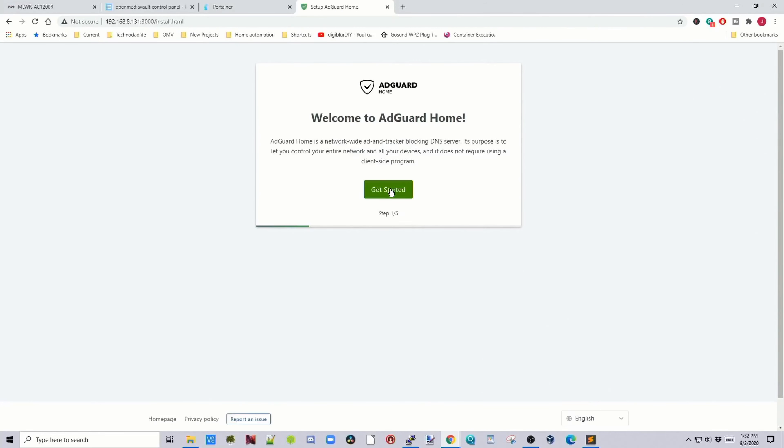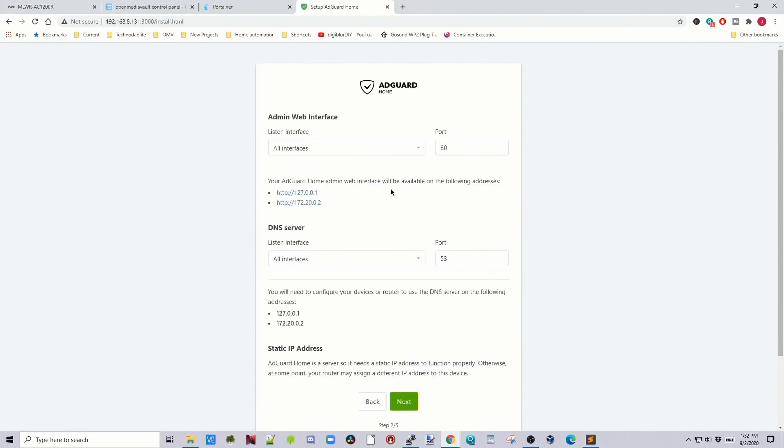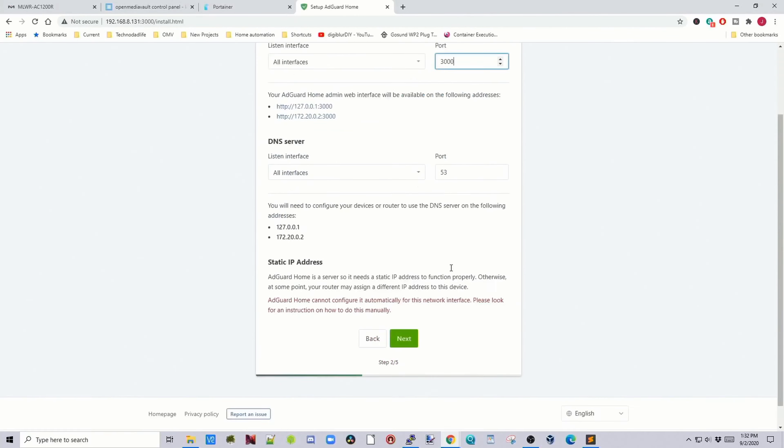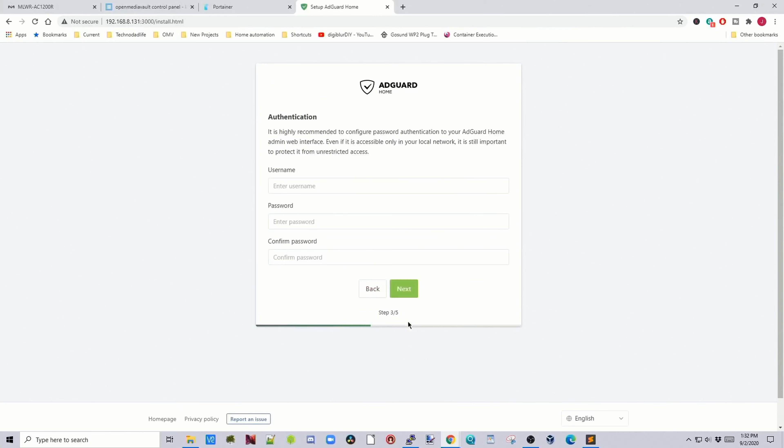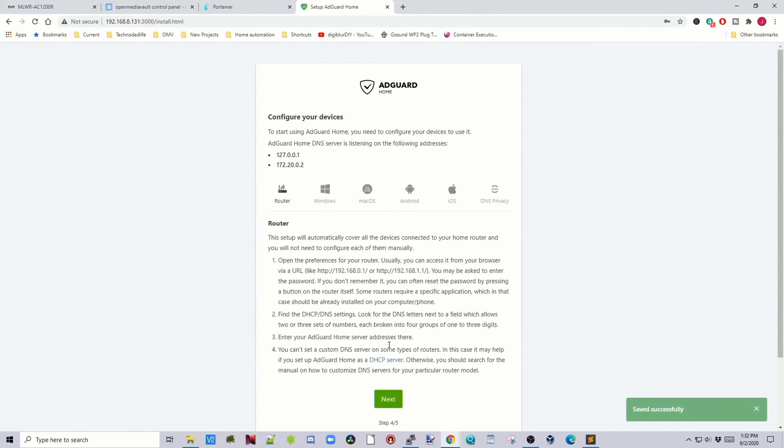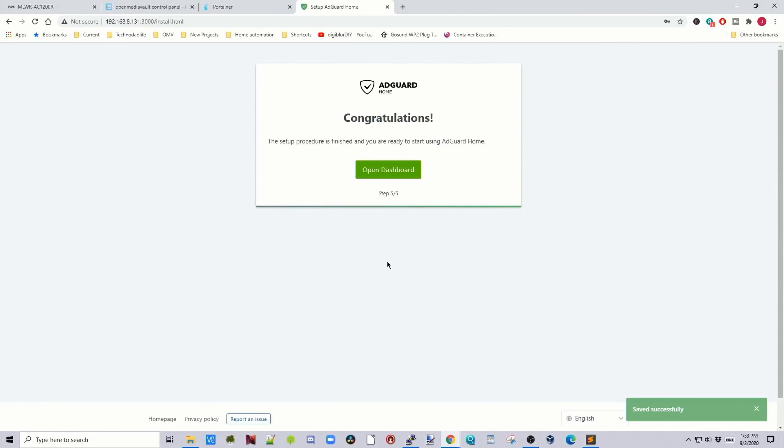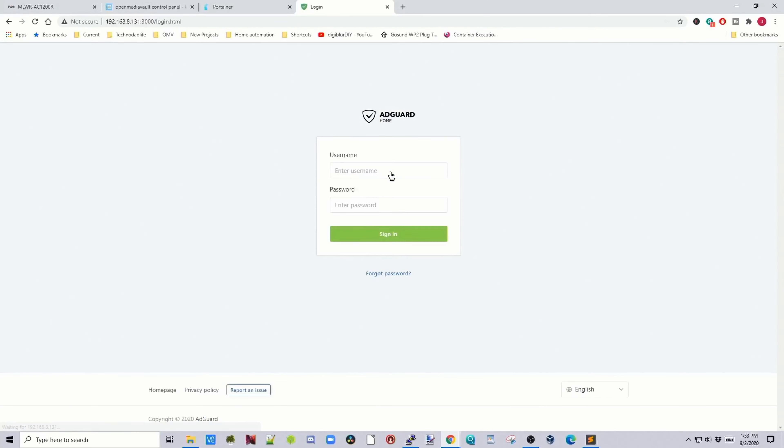Next, we click Get Started, and for port interface we're going to put 3000 for us. Click Next, put in a username and password. Click Next, and then Next again, and then Open Dashboard.